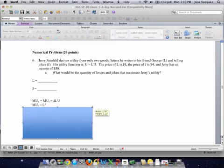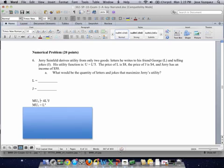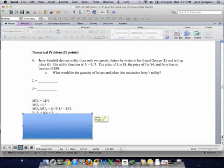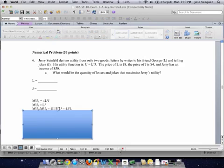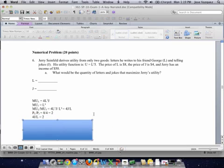The first part is to find the marginal utilities. To find the marginal utility of L, take the partial derivative. The marginal utility of L is equal to 4L³·J, and the marginal utility of J is L⁴. The ratio of the marginal utilities is 4J over L, and that is set equal to the ratio of prices, P_L over P_J, which is 8 over 4, equaling 2.